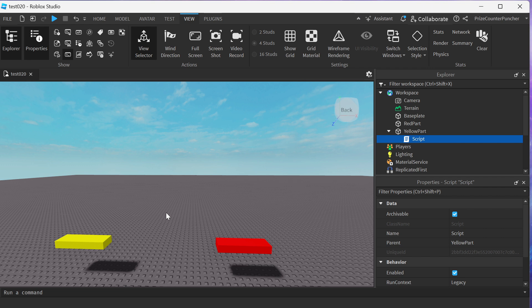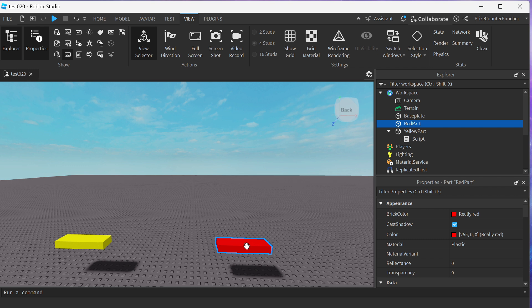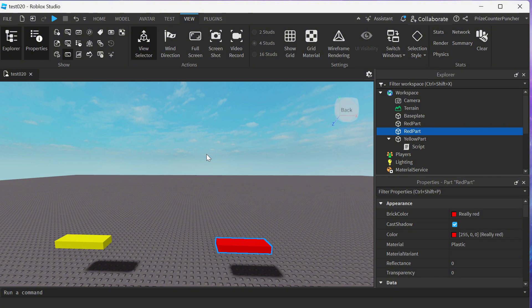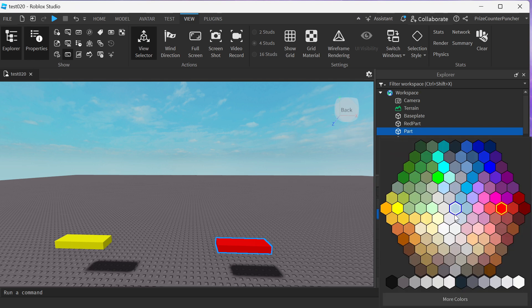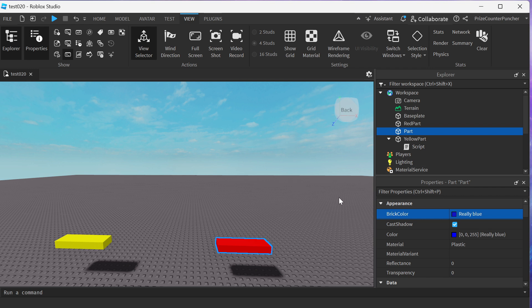What I'm going to do now is I'm going to select my spinner. There is no script to it. I'm going to do a control D to duplicate. Now I have two red parts. I'm going to rename this to part, just part. And I'm going to change the color of my part to blue.